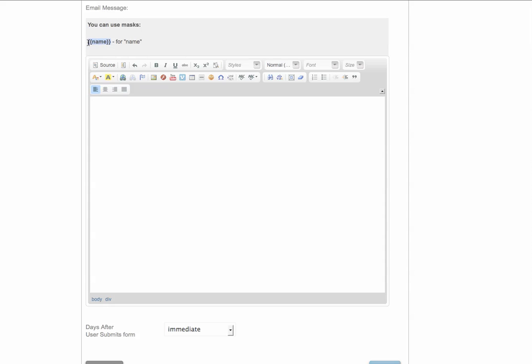You can copy this right here and paste it into here or retype it. That's actually going to, when this message gets sent to them, replace this out here with their name.